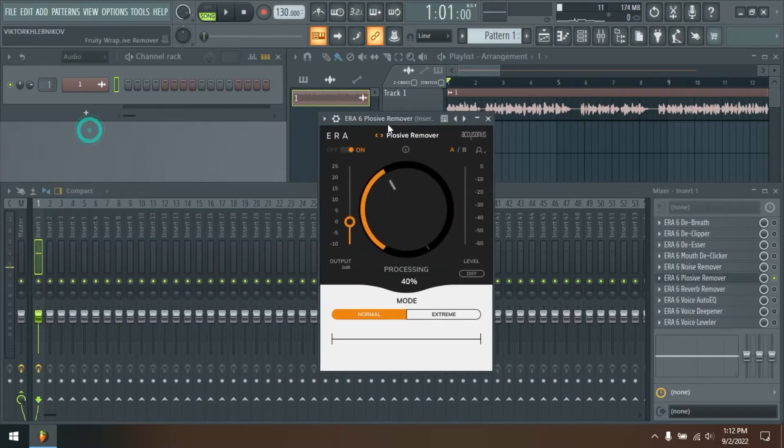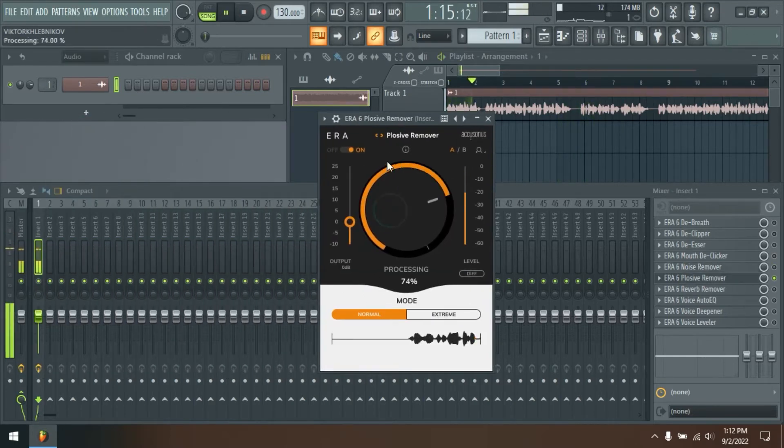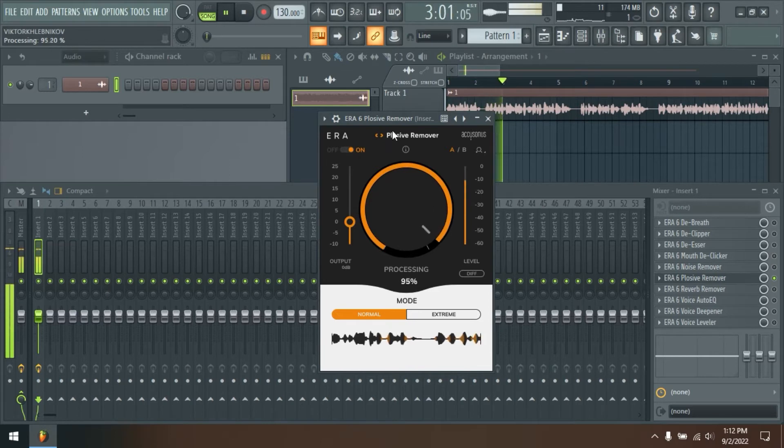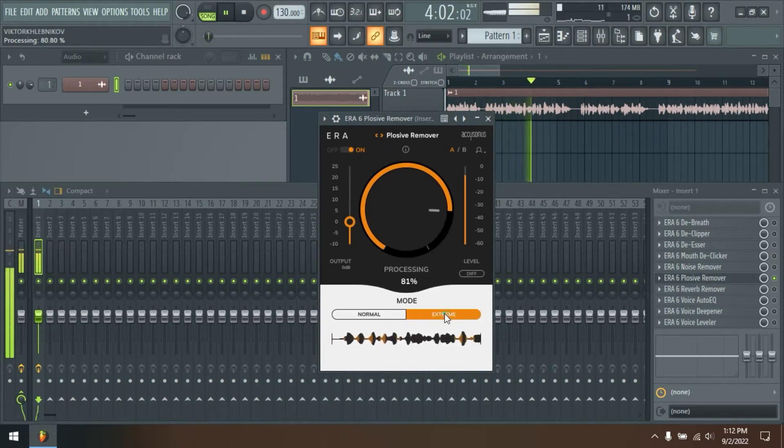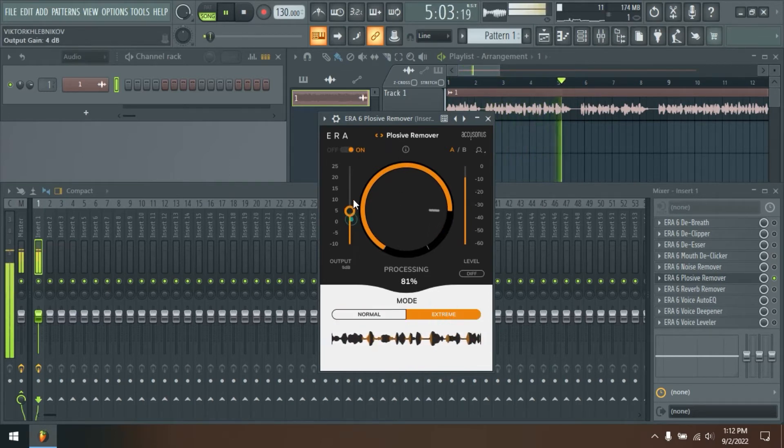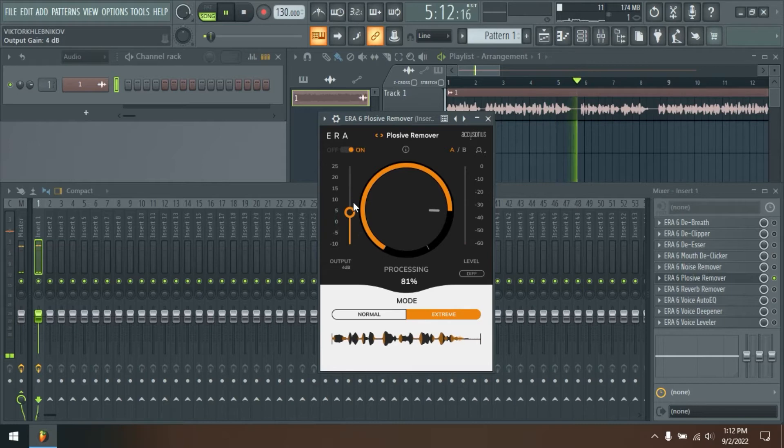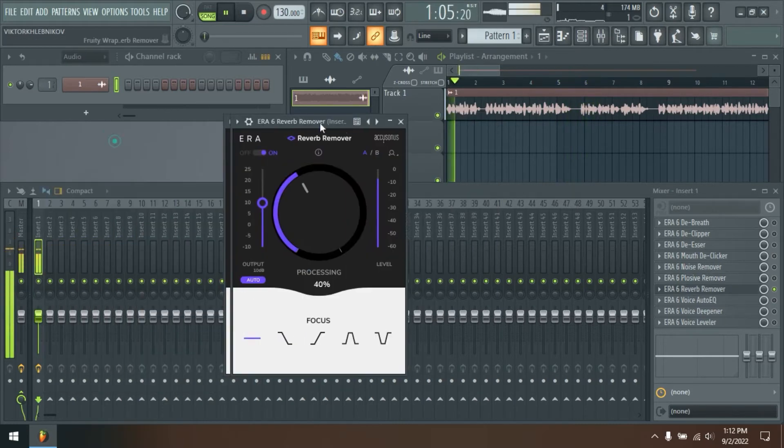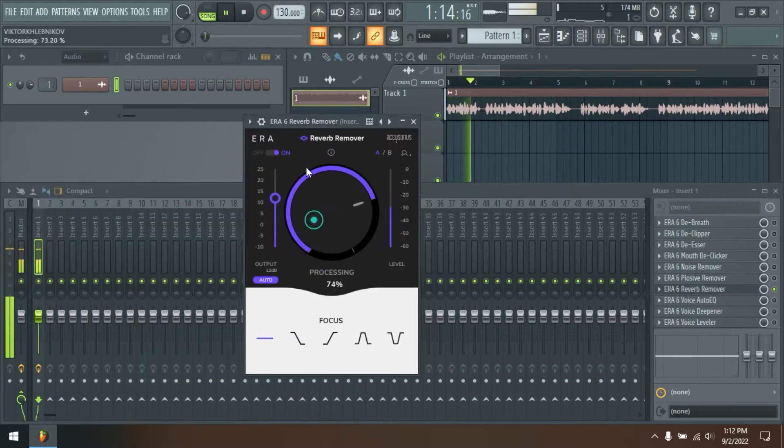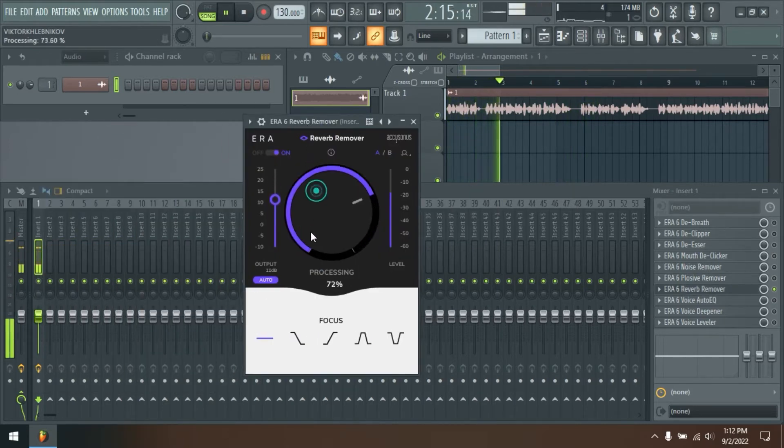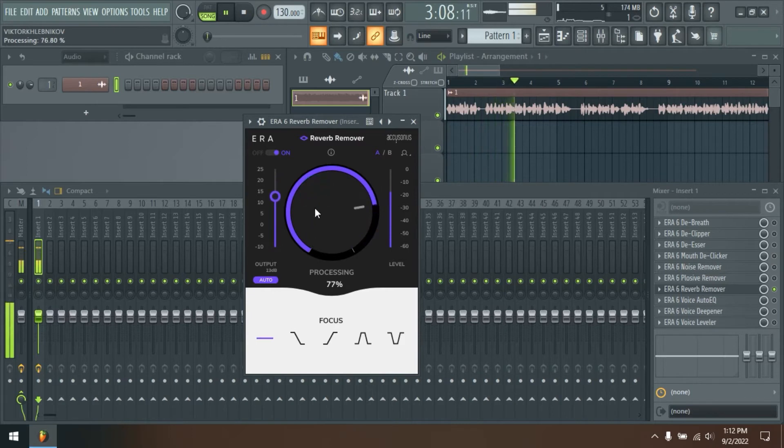Voice Lavaler. Gain inconsistencies are common in both audio and video recordings. They often happen as a result of intentional or unintentional speaker movement, non-ideal microphone positioning, or heavy audio and video editing. Use this single knob plugin to save yourself from hours of manual gain adjustments.